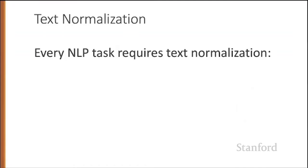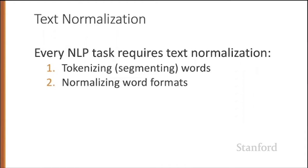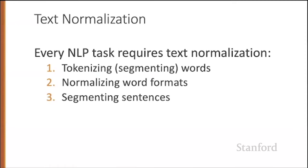Every NLP task requires text normalization, and we normally think about at least three processes involved in normalization. One is tokenizing or segmenting out the words. Once we've tokenized these words, we want to normalize them into a standard format. And we're also going to have to segment larger chunks, sentences or sometimes even paragraphs.